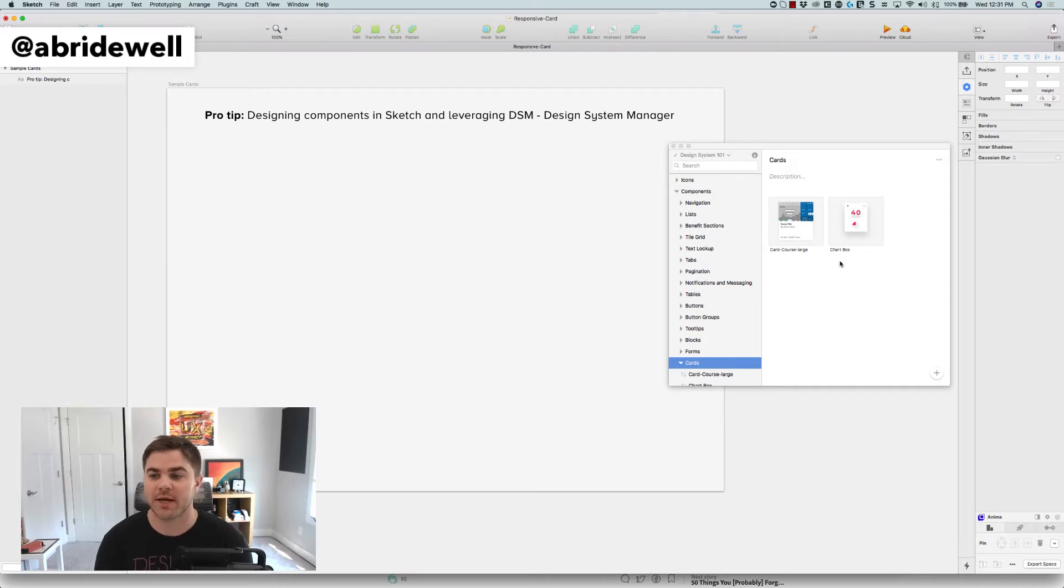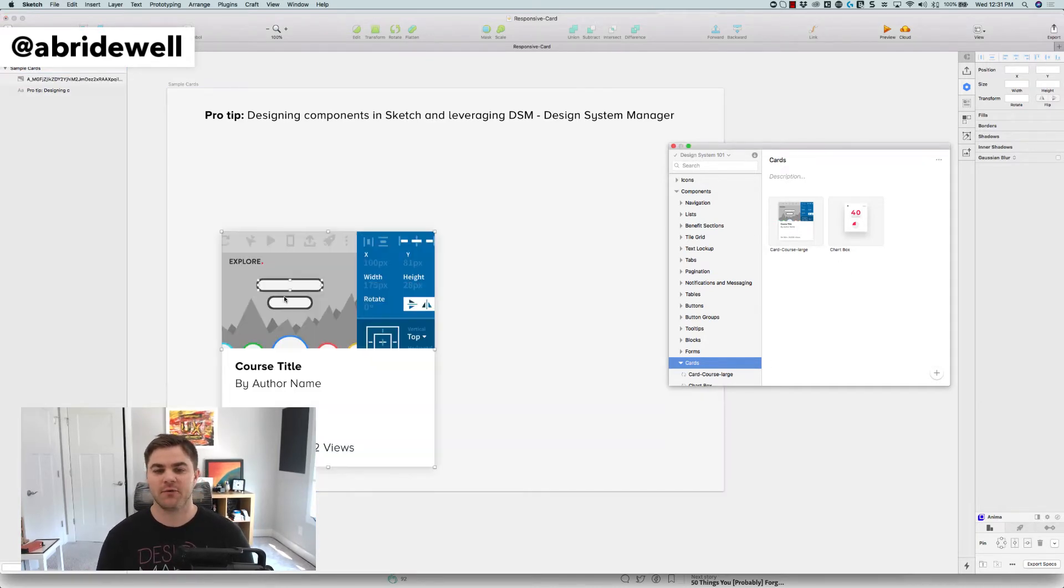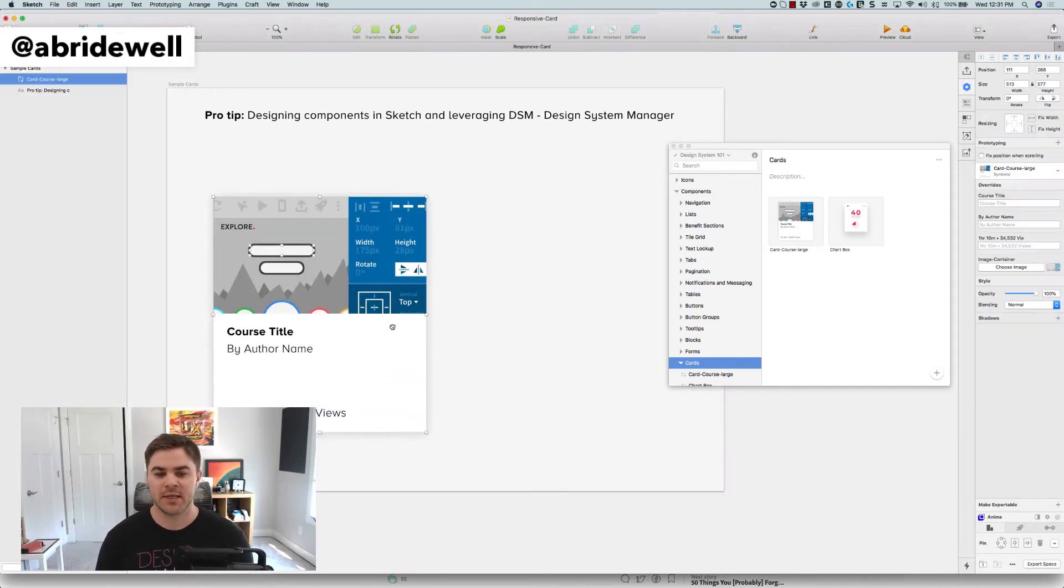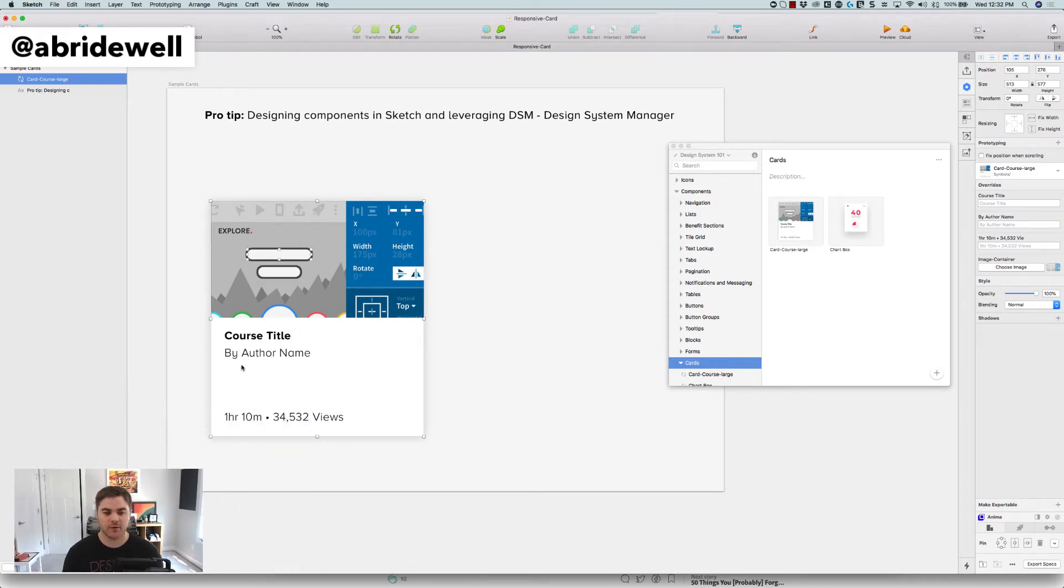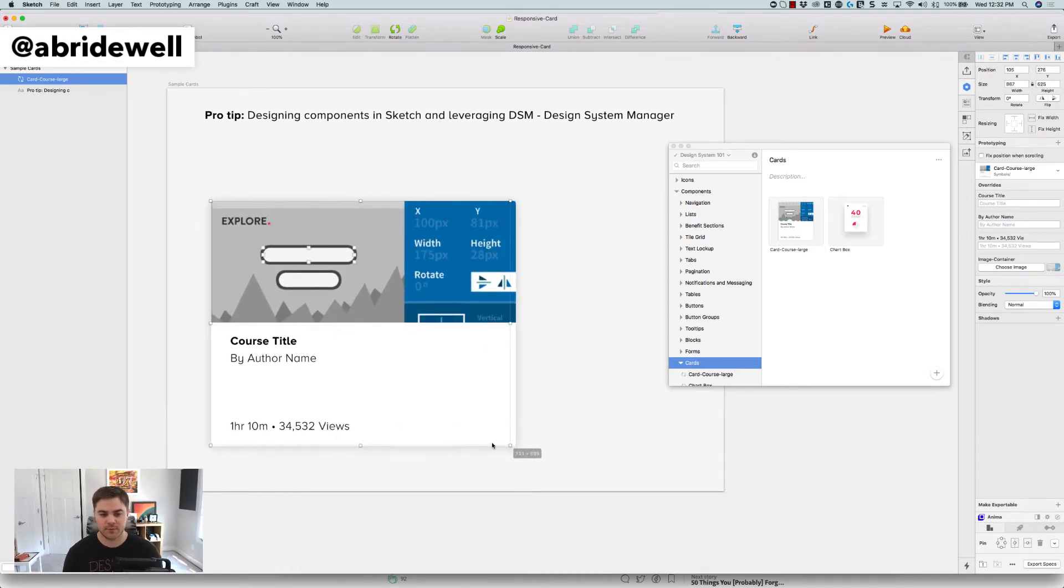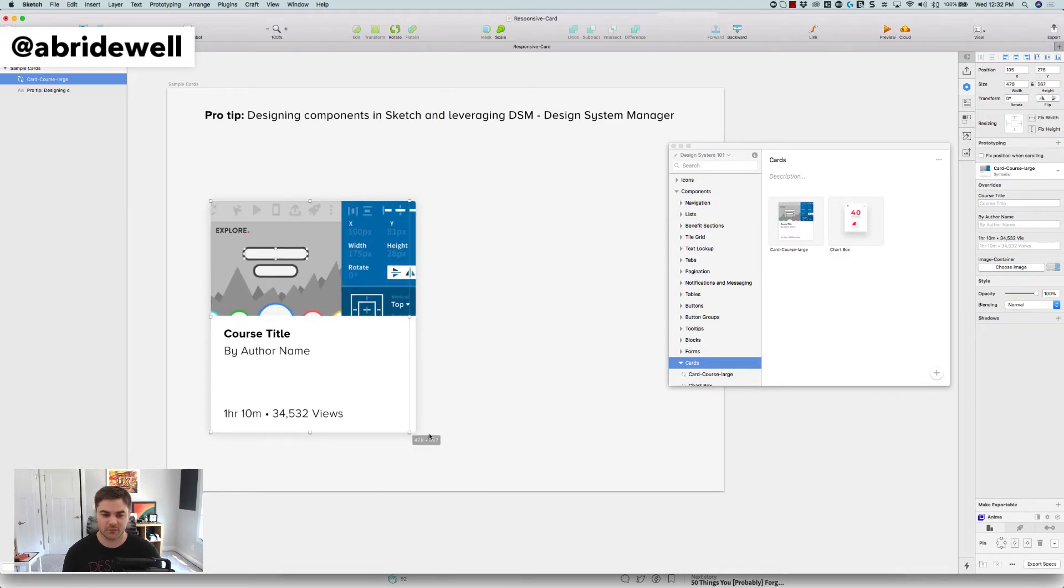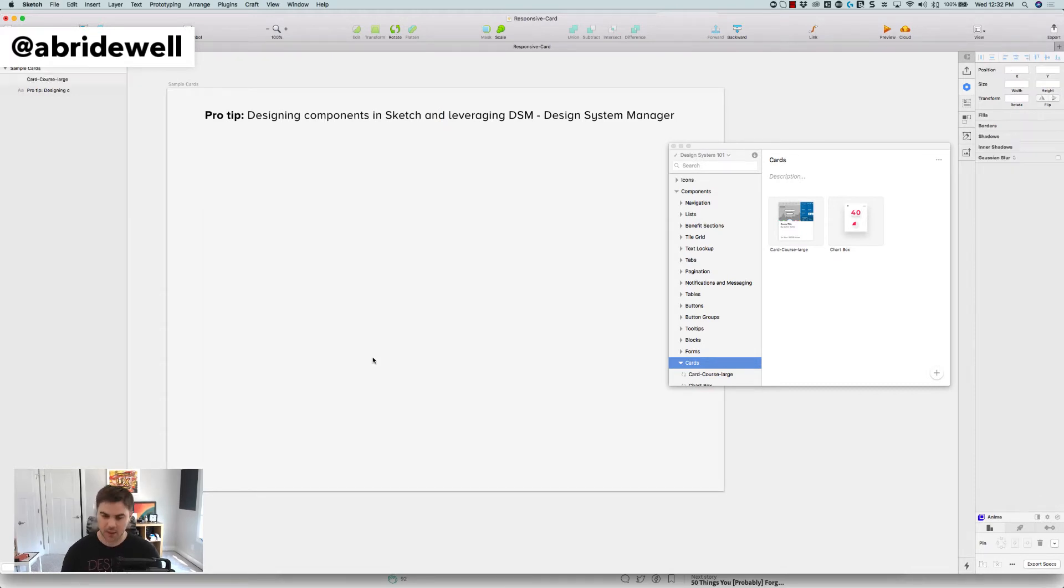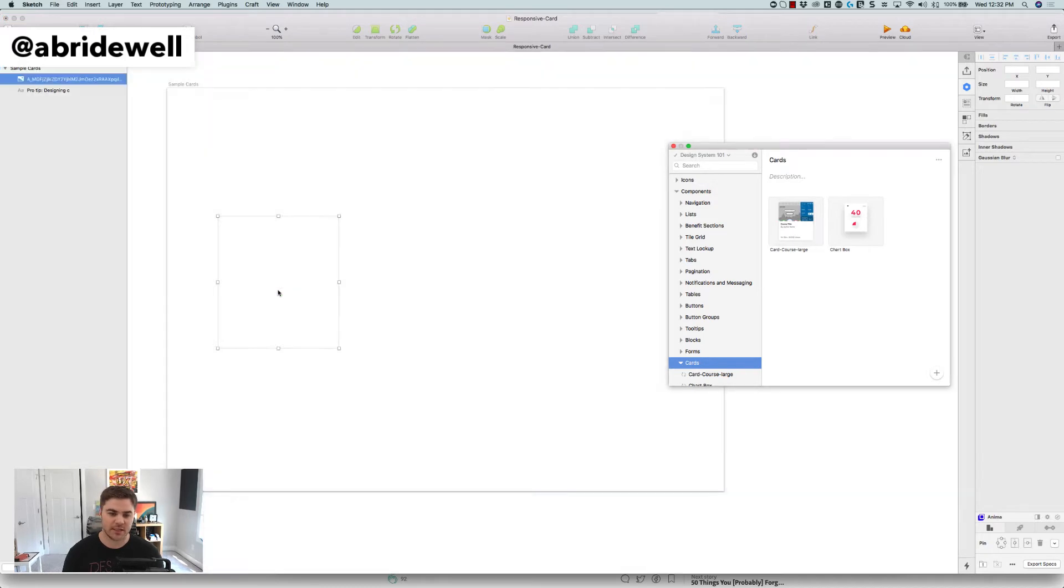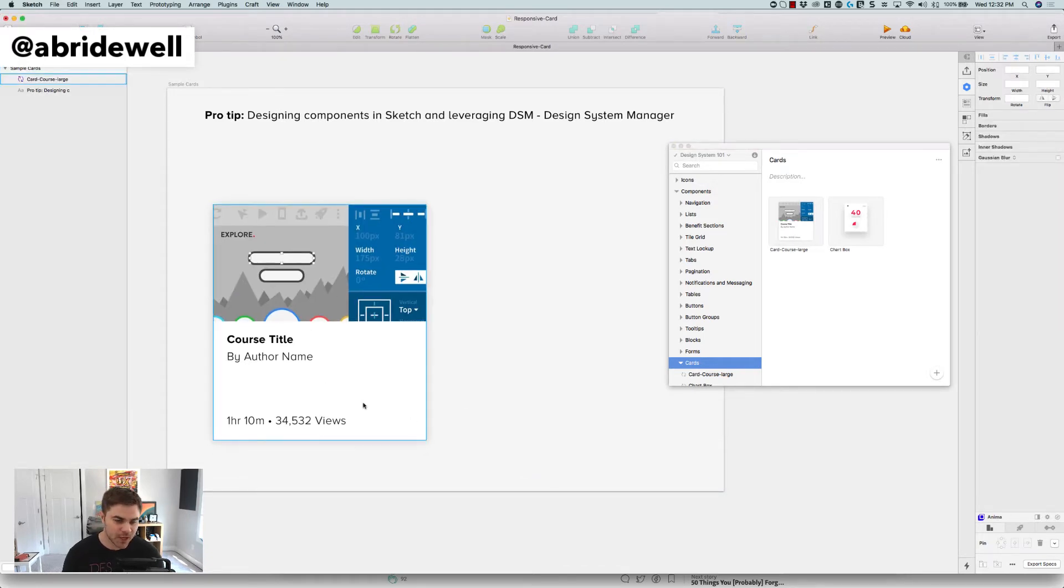So let's do that. So first off, I'll show you one in action. So I've already built this. So I have a course title, I have by author name and oftentimes, you know, I might need to resize this for a certain reason, but here, let me just undo that. I'll just delete that and show you how easy it is to get things back in there from DSM.